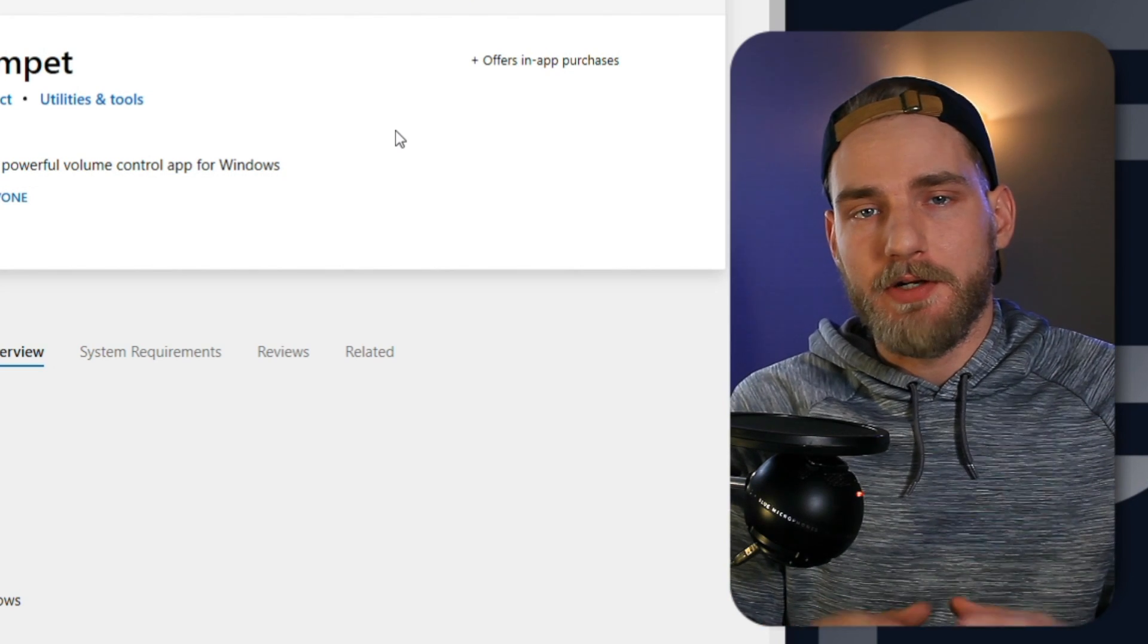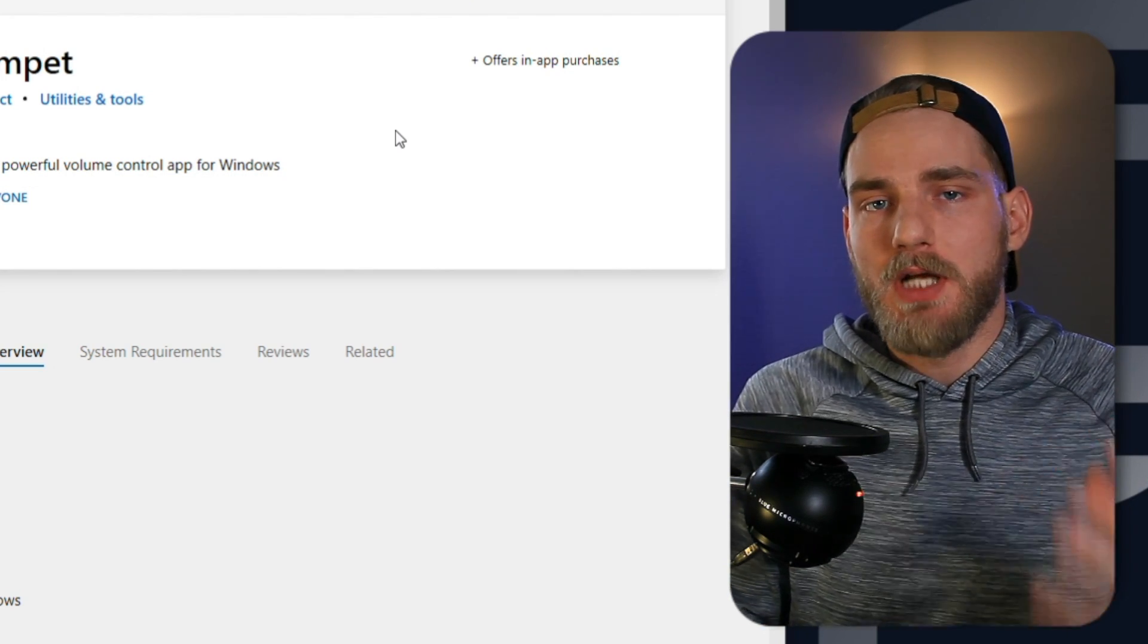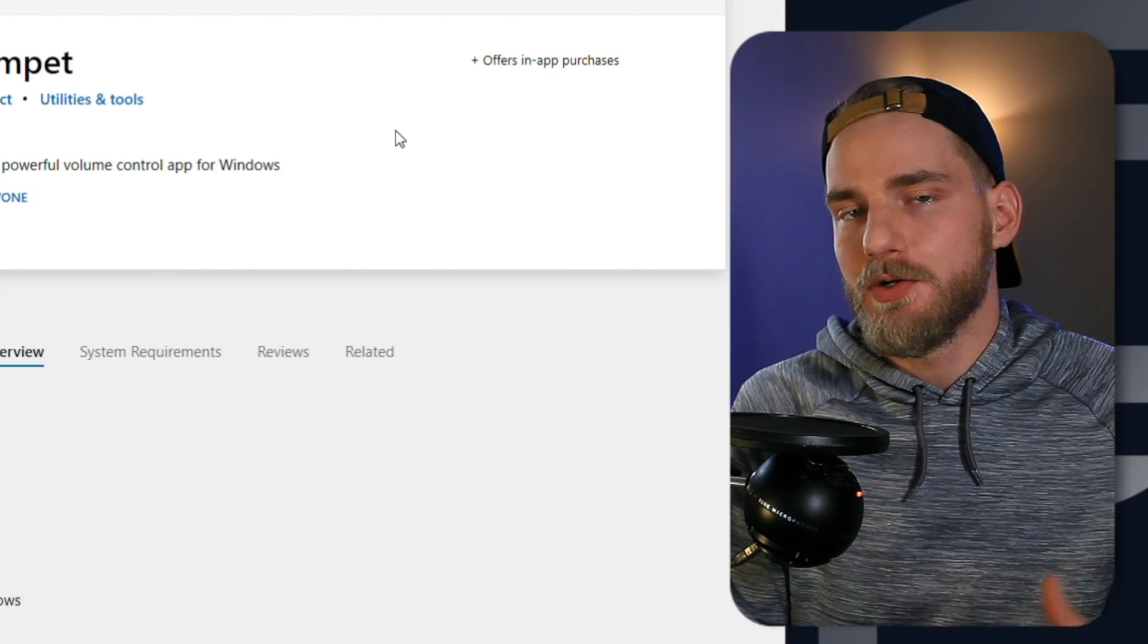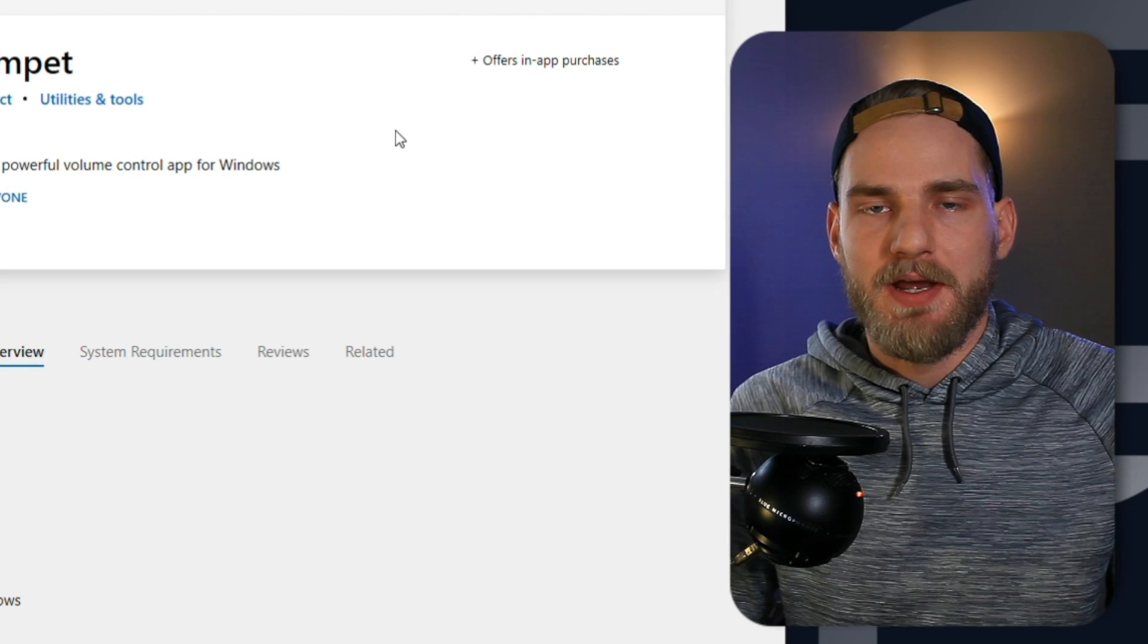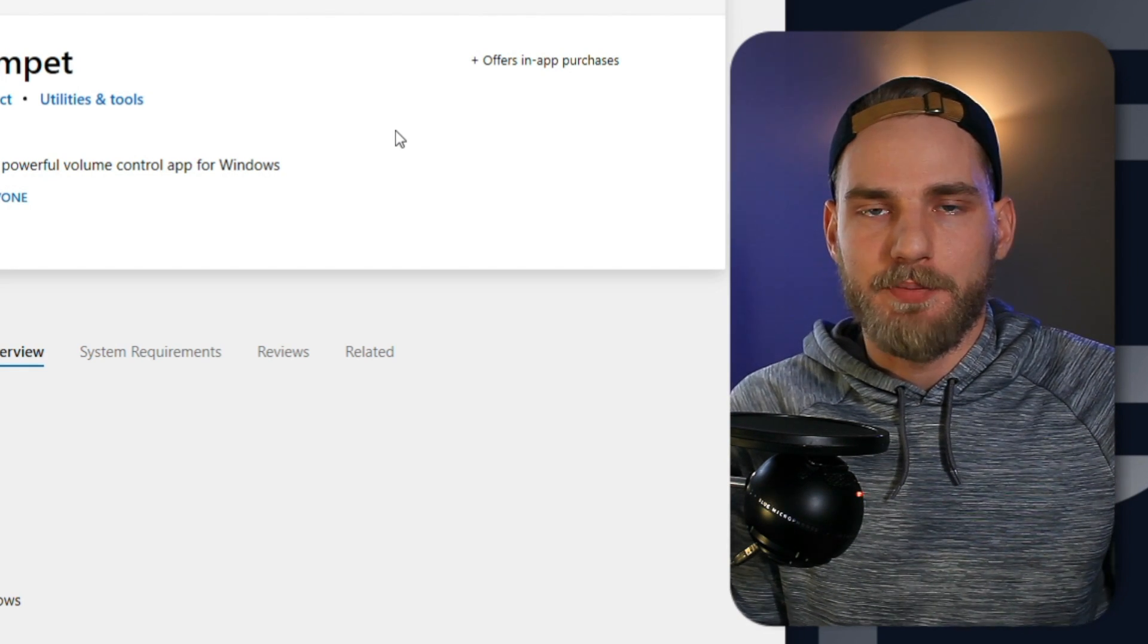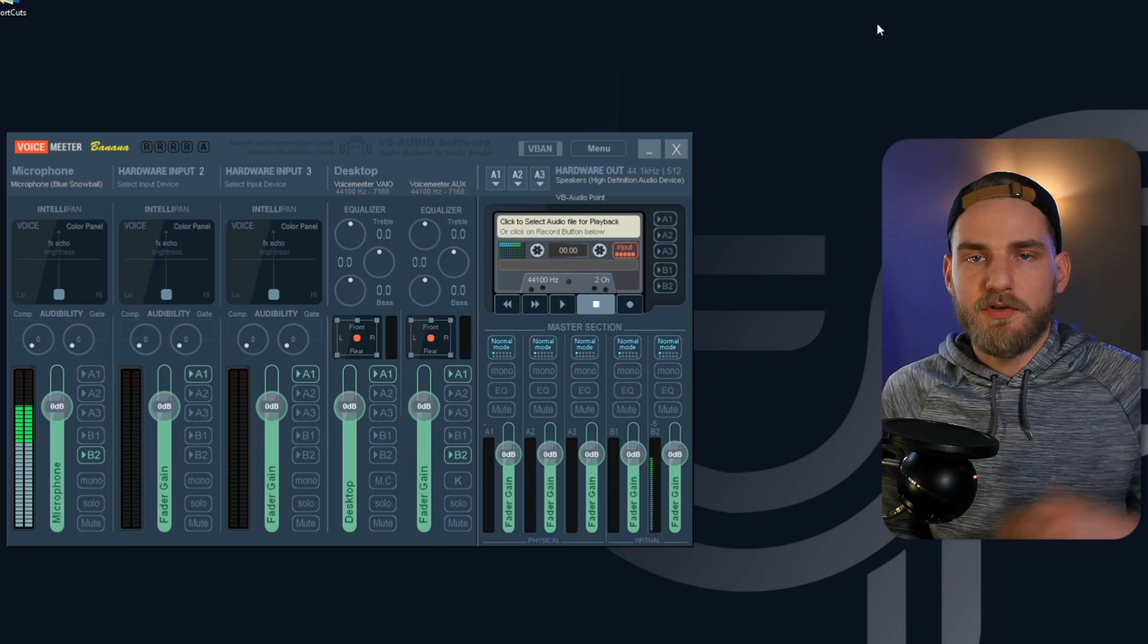After you've installed Ear Trumpet, it will launch on Windows Startup, so you don't have to worry about launching the app every time you start up your computer.